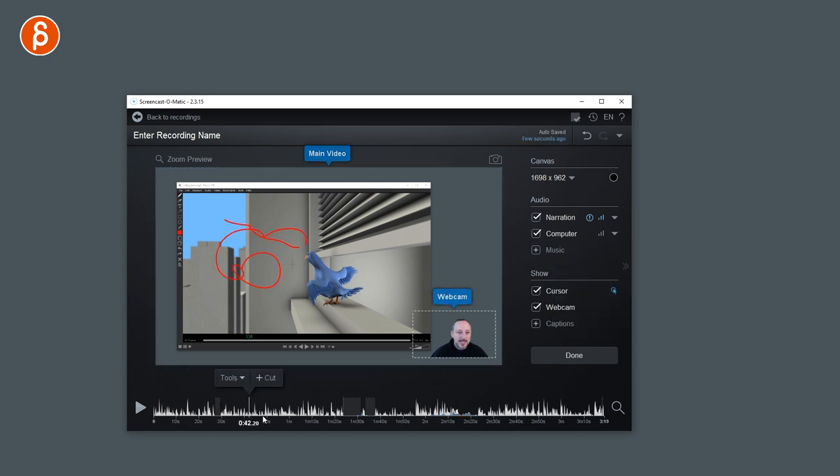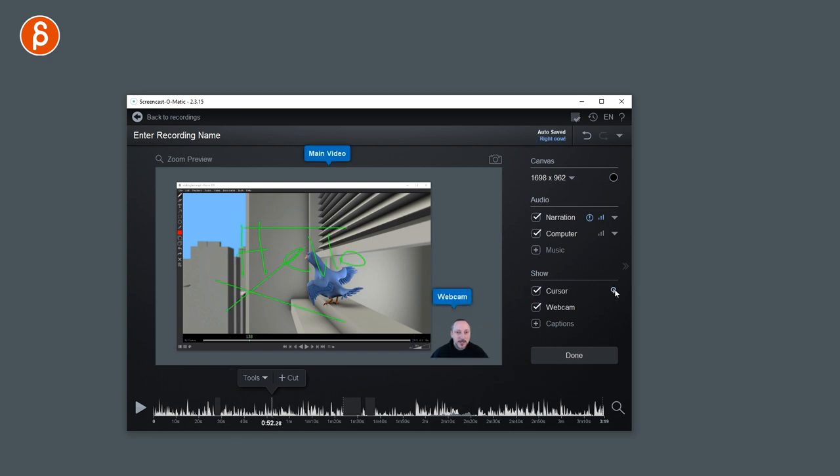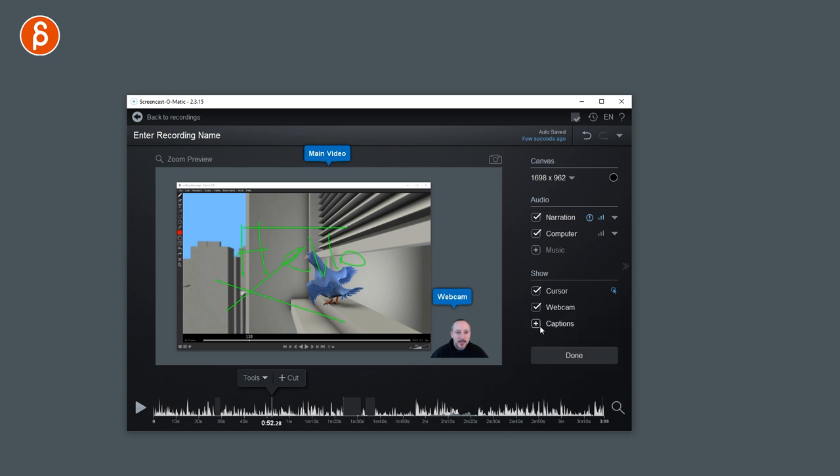Now, as I'm doing all of this, you're going to see my cursor. You can turn this on or off. For the cursor, you also have highlighting just for where it is, when you click or when you right click. Different colors. And you can say yes or no. I have this usually off.